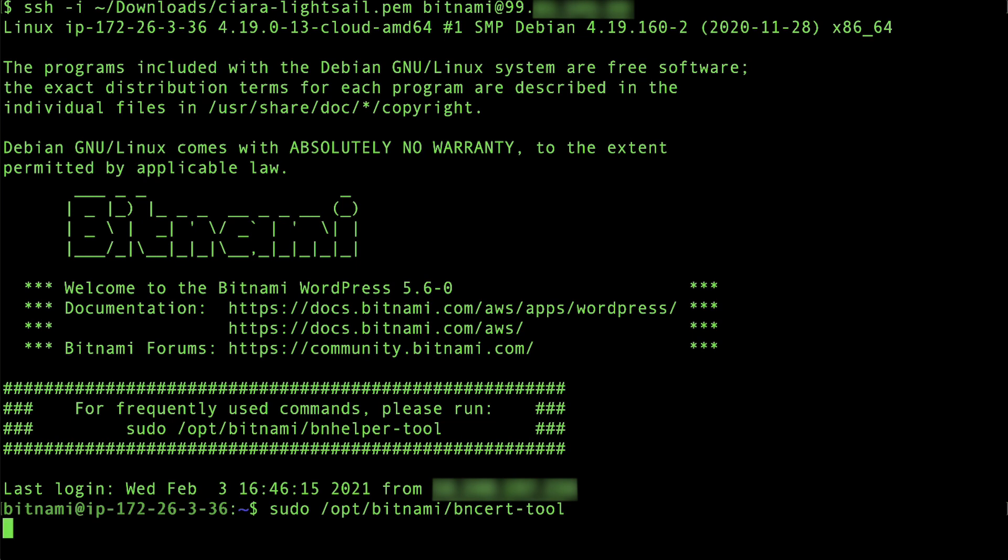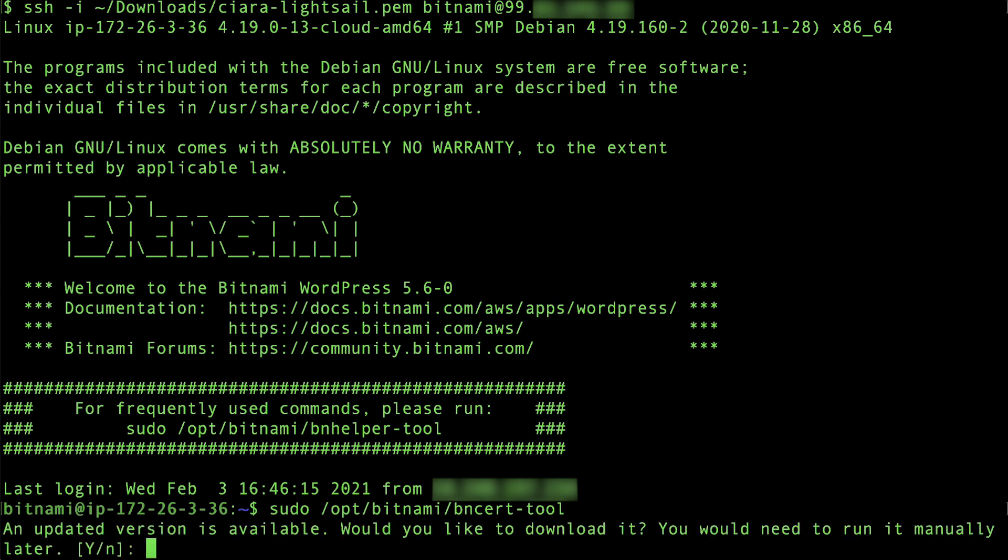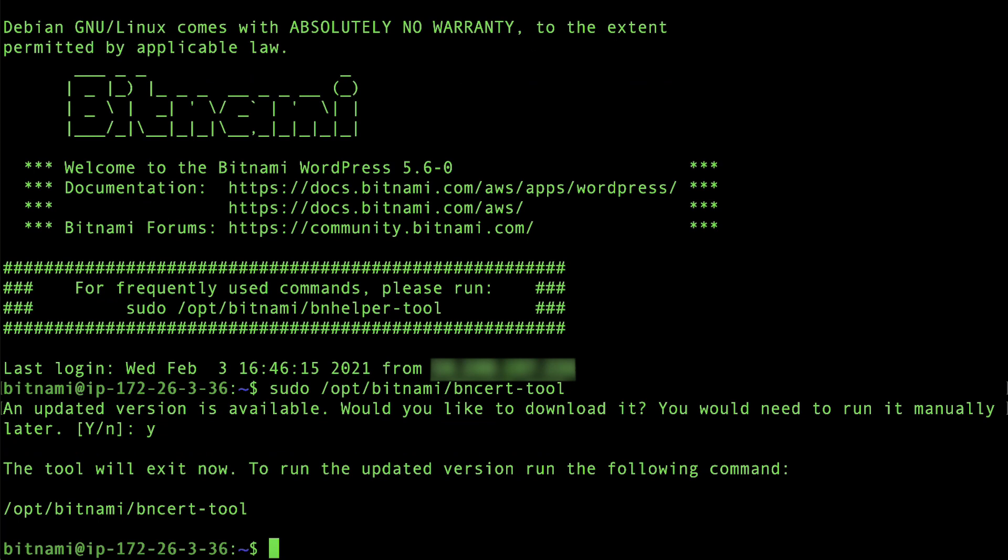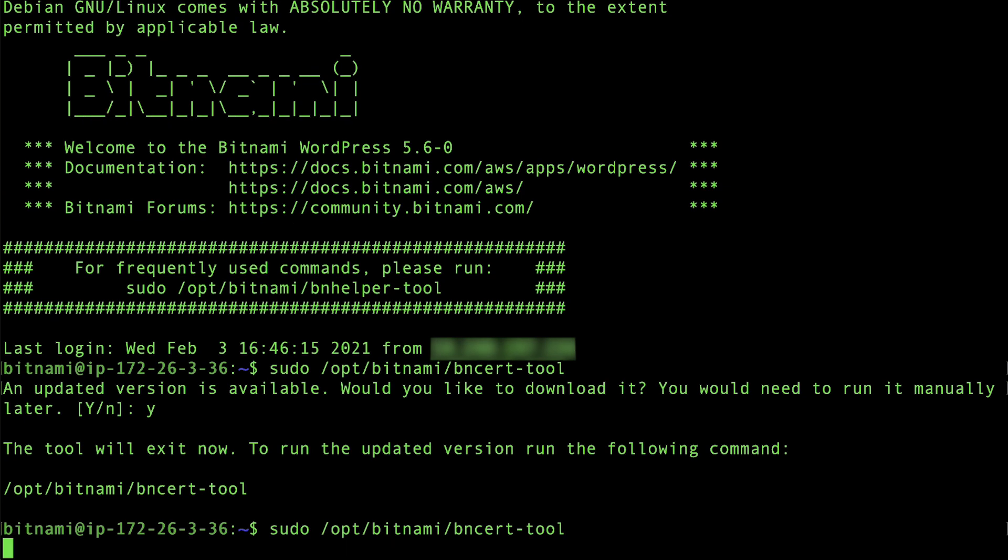The tool checks for updated versions of itself. If prompted, enter Y to download the new version of the tool. It's a best practice to use the latest version of the tool. Enter the command to run the Bitnami configuration tool.